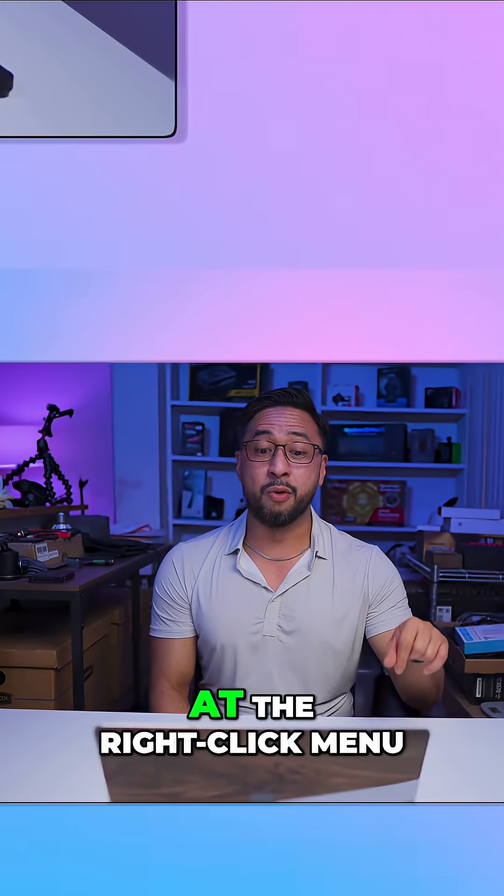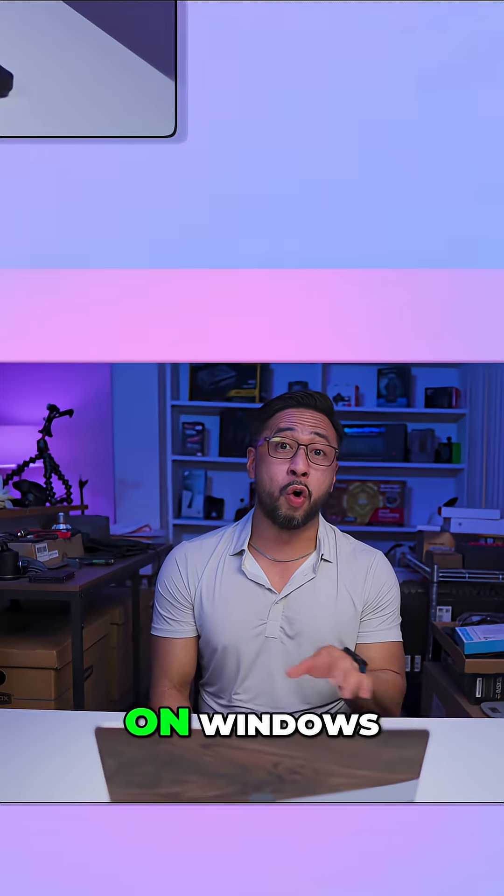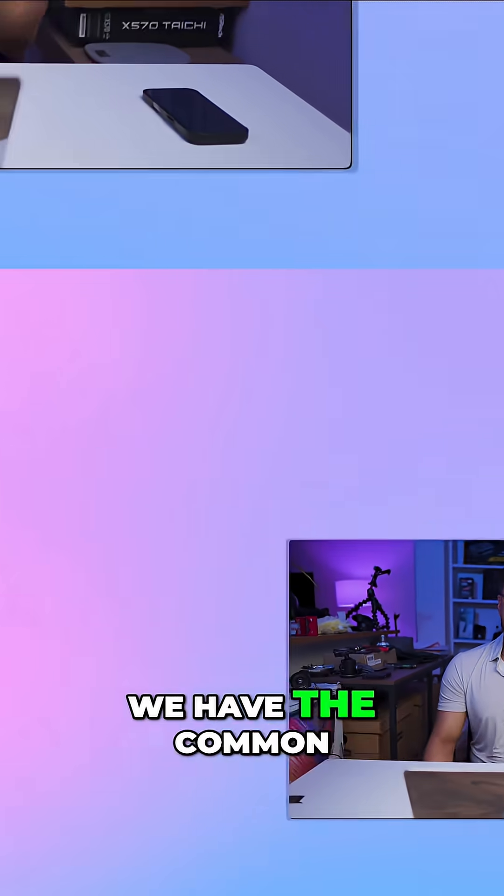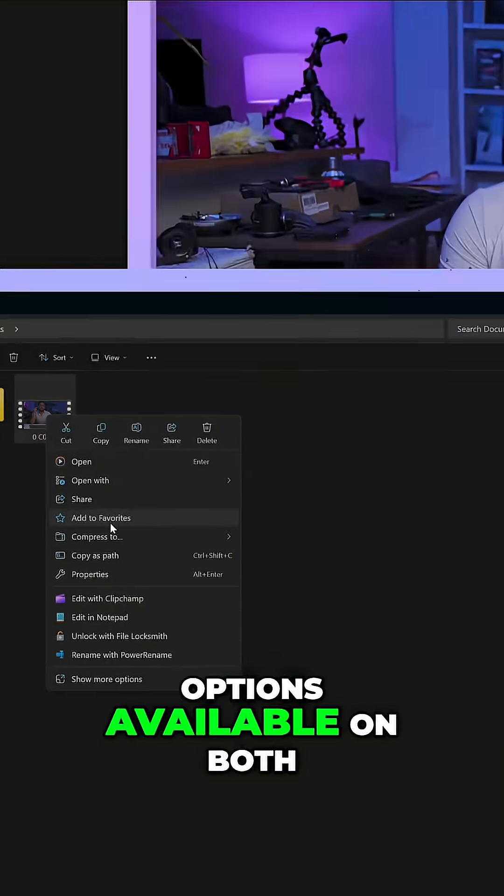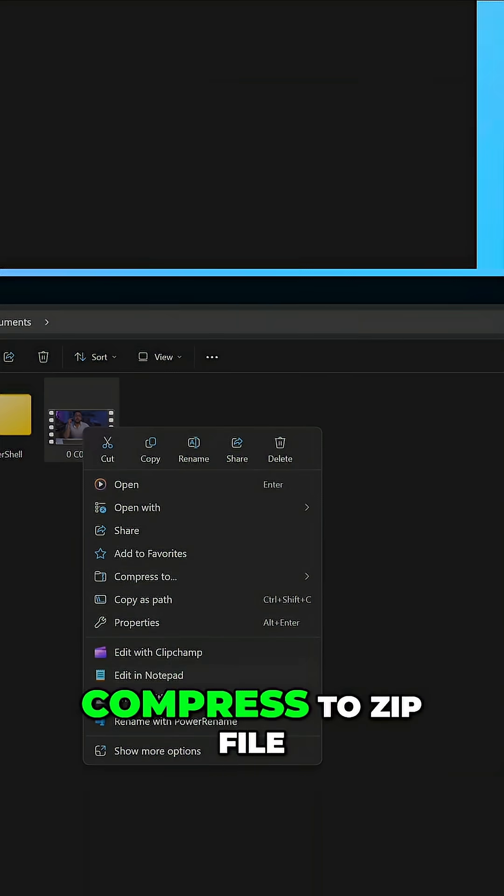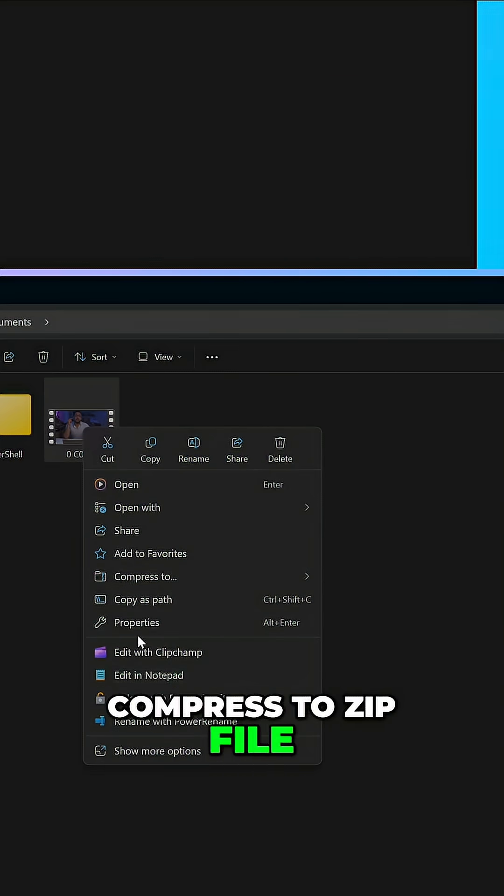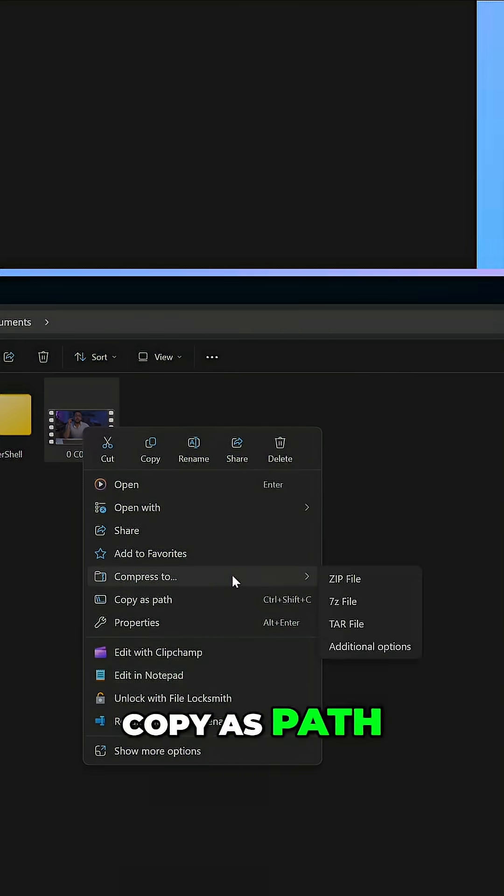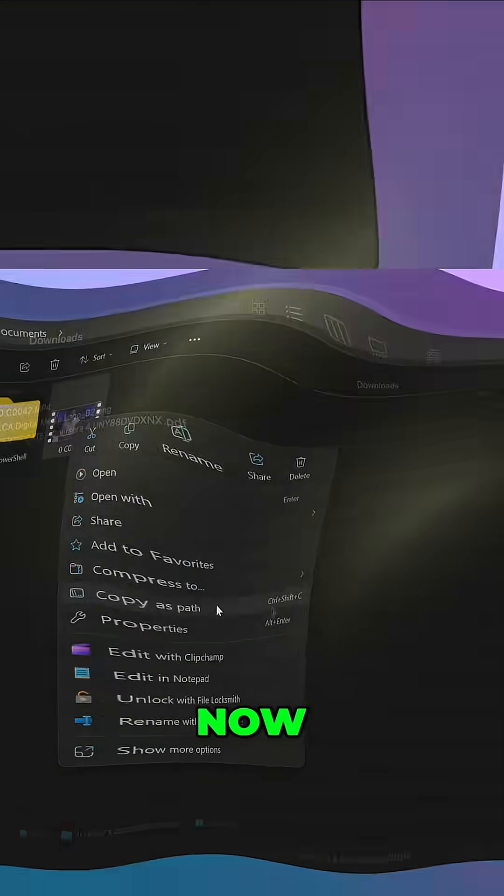Now let's take a look at the right click menu on Windows. We have the common options available on both and then you can compress to zip file, copy as path or set as desktop background.